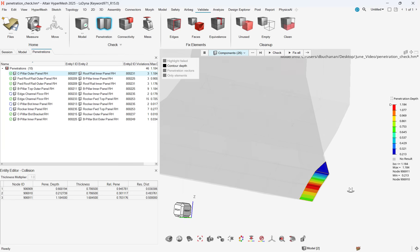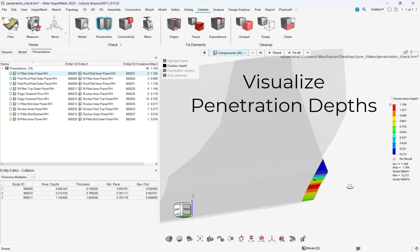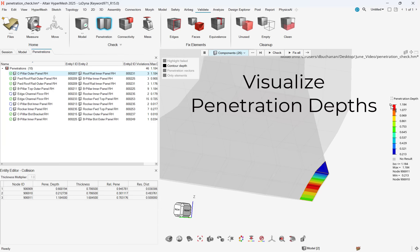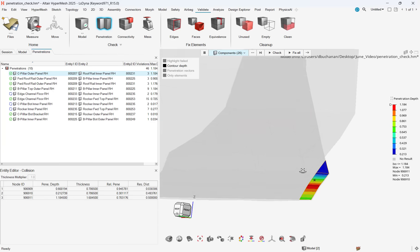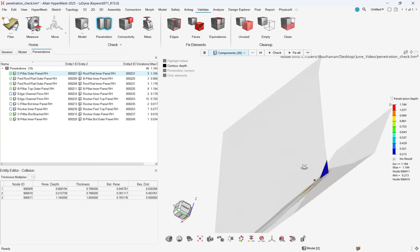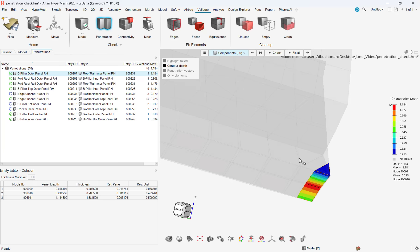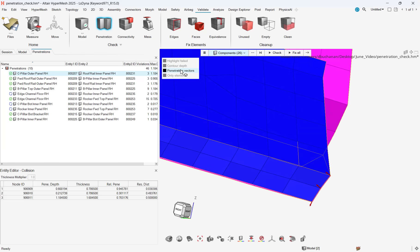We can fix our intersection by right-clicking on the intersection and then selecting Autofix, which will automatically eliminate the intersection. With our intersection fixed, we can move on to penetrations.